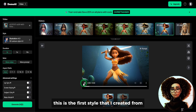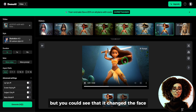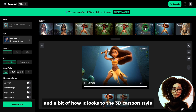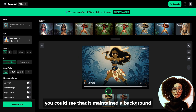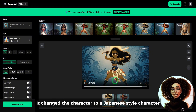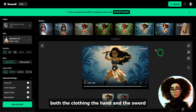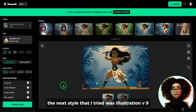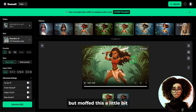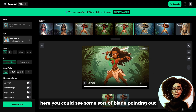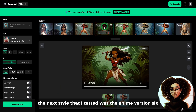This is the first style created from Illustration V1.3. You can see how this looks — it mimics the original video but changes the face and overall appearance to a 3D cartoon style. The next style generated was the Ukiyo-e style. In this one, it maintained a background similar to the original, changed the character to a Japanese-style character, but tried to maintain the clothing, the hand, and the sword — playing the video, it looks good. The next style was Illustration V9, which showed more details but morphed things slightly, with a sort of blade pointing out and modified dressing. Overall, not bad.